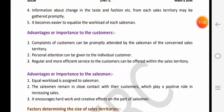Next kya hai - advantages aur importance to the customers. Territory banaane se customers ko kya-kya benefits milte hain? First - customer ki complaint salesperson properly aur promptly attend karega, kyunki use pata hai ki mujhe isi territory mein sales karni hai. To agar wahan ke customer ki koi complaint hogi to vo usko effectively attend karega. Agar territory nahi bani hoti to salesperson complaint nahi karta aur doosri jagah jakar sales karne lag jaata.